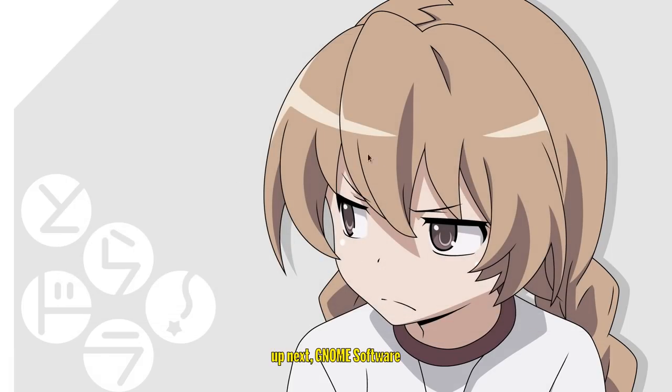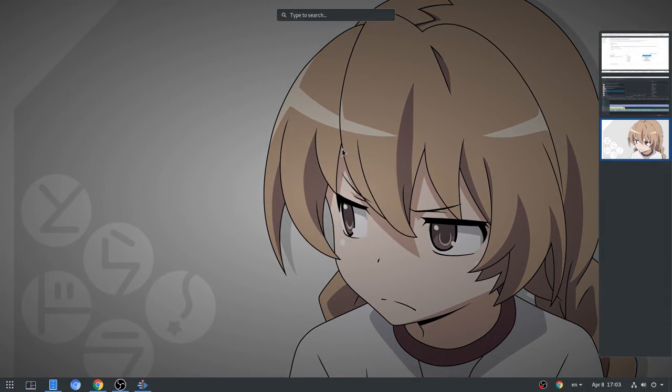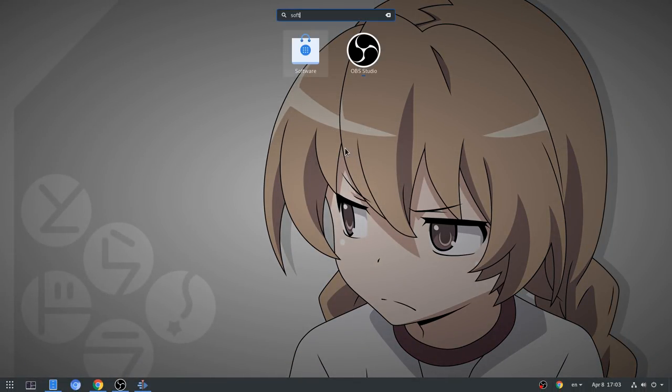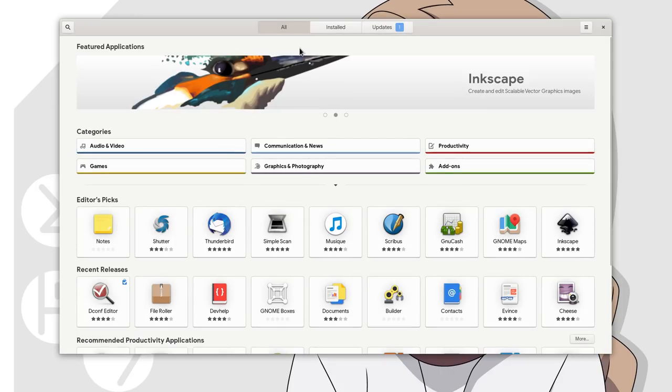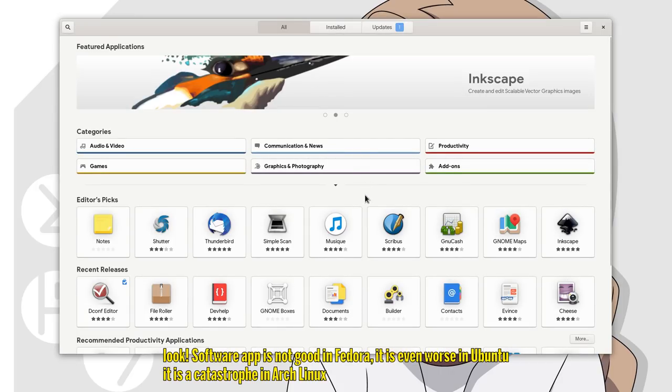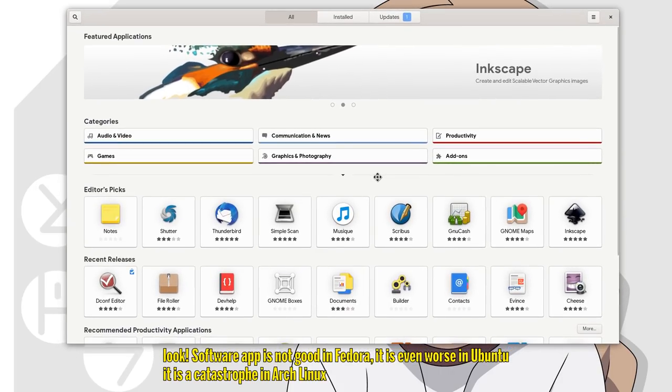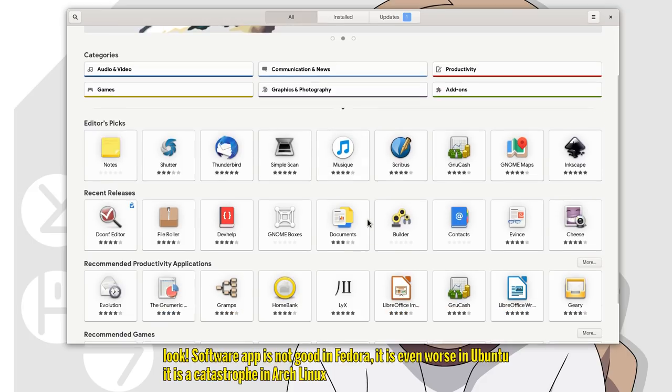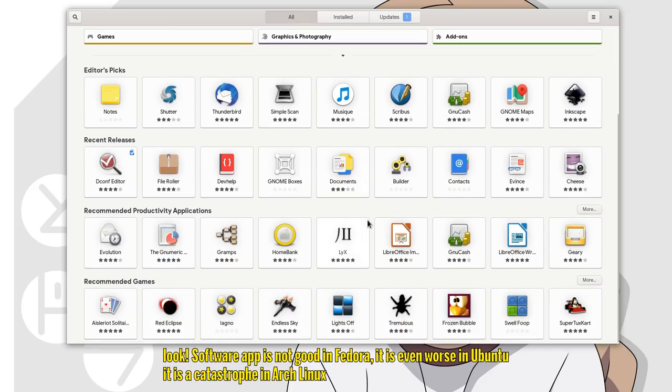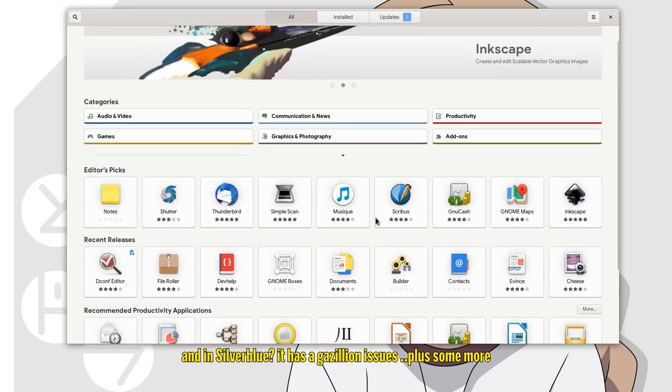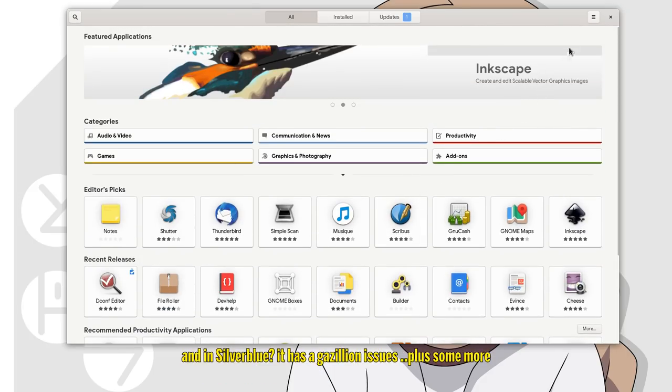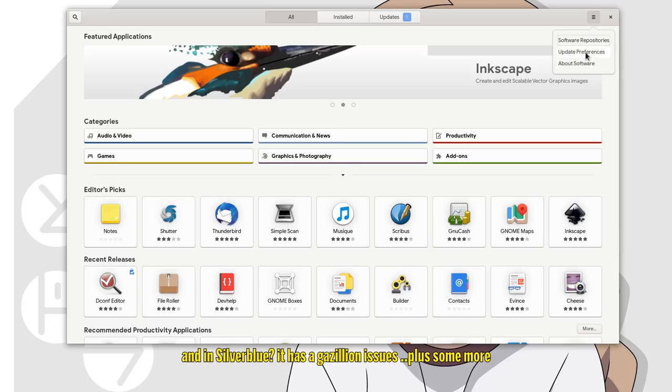Up next, Gnome Software! Look, software app is not good in Fedora, it is even worse in Ubuntu, it is a catastrophe in Arch Linux, and in Silverblue it has a gazillion issues, plus some more.